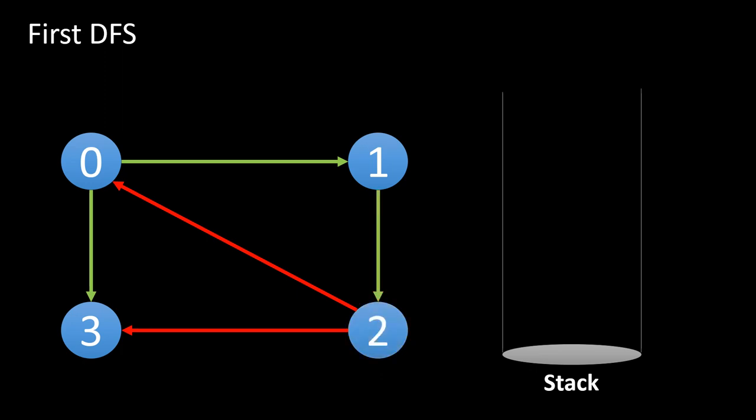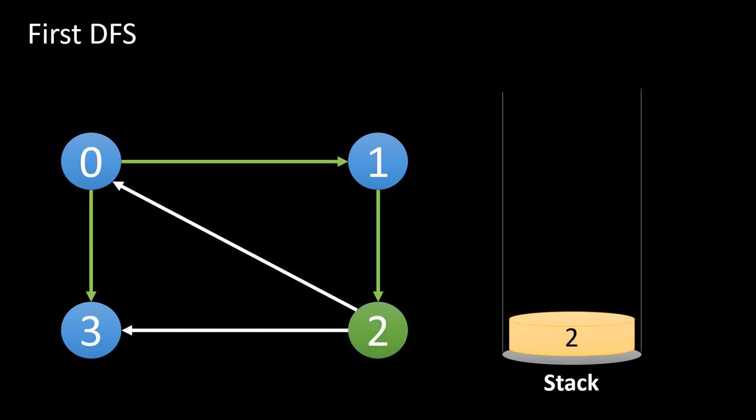We reach 2 from 1 and there exists two edges from it. But as both 0 and 3 are already visited, we can no longer move in depth. So we backtrack. While backtracking, we add our vertex into the stack. We add 2 into the stack and then 1.